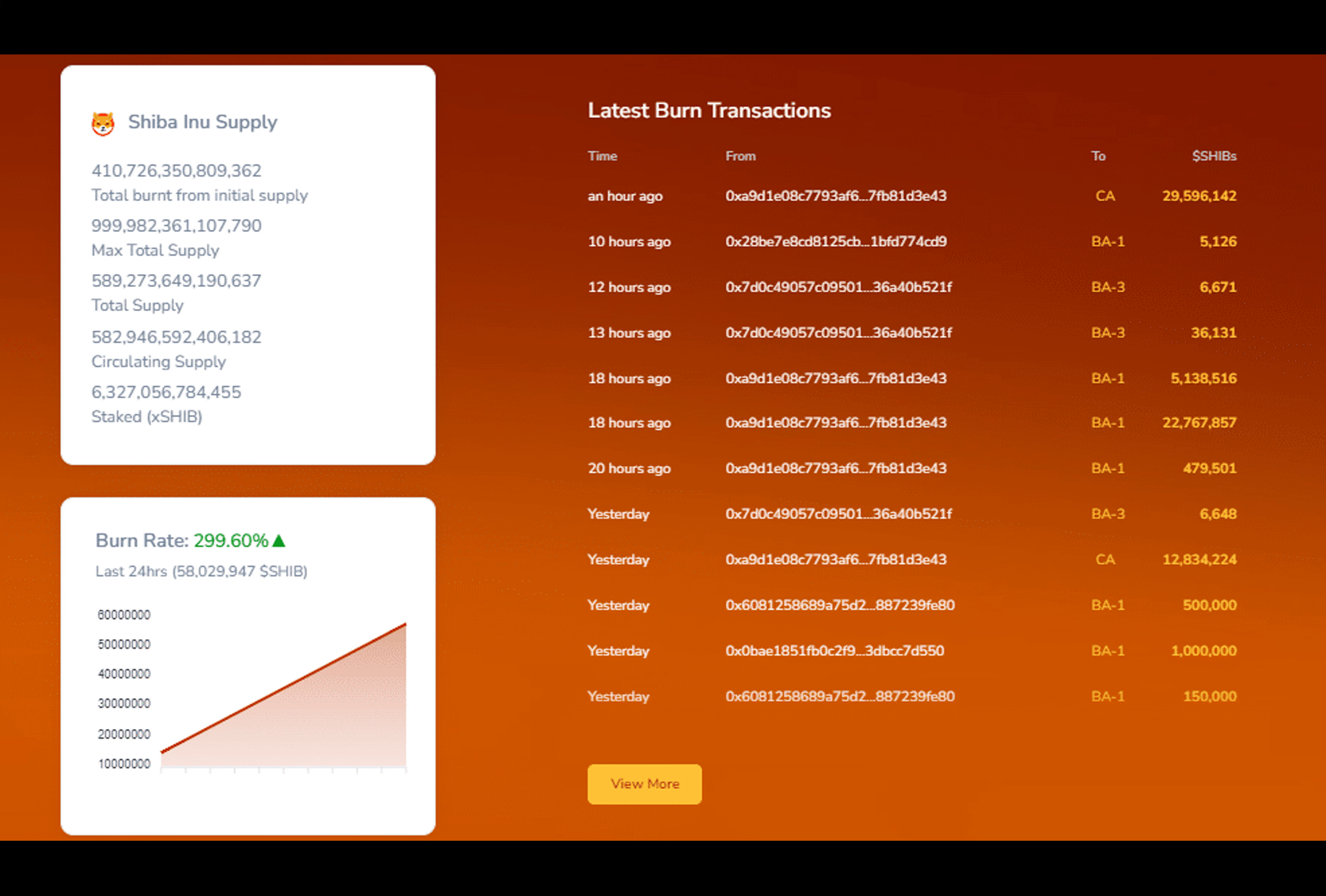So far, over 410 trillion Shiba Inu tokens have been burned since the inception of this peculiar method three years ago. That's quite a substantial amount, considering Shiba Inu started life with a whopping one quadrillion tokens. After gifting nearly half of them to Ethereum co-founder Vitalik Buterin, numerous SHIB-BUR events took place, leaving us with just under 600 trillion tokens currently in existence. But here's the twist.